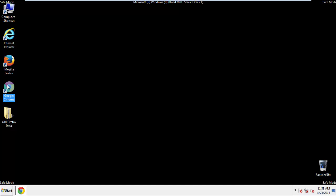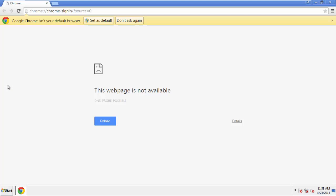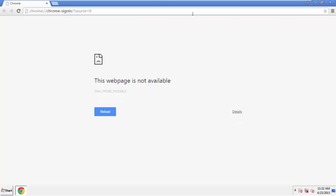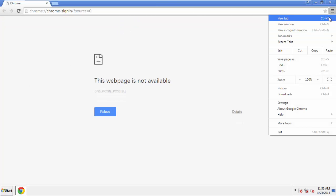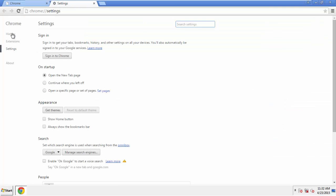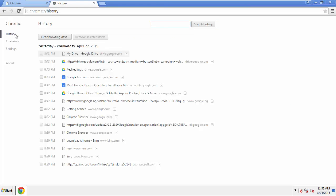Now, for Chrome. Open the application, doesn't matter from where. Under the Menu button, click on Settings. Then History and Clear Browser Data.